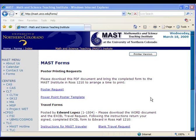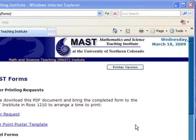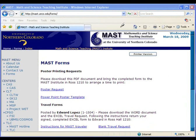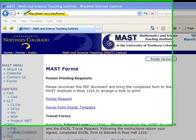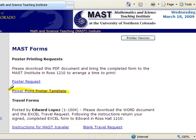The first thing I like to do in making a PowerPoint poster is getting a template. You can use any template you'd like, but one that works well is available at the MAST website at mast.unco.edu/forms. Download the PowerPoint Poster Template.